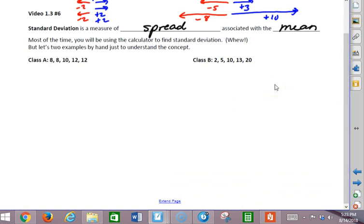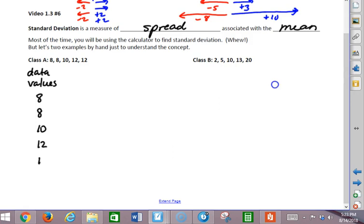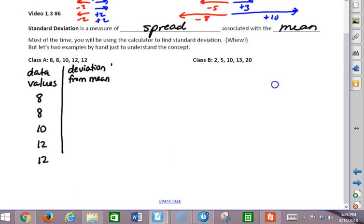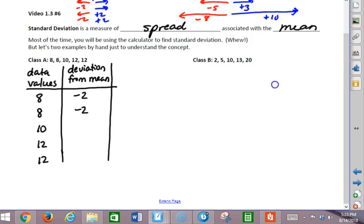Let's look at this. If we make a little table of values where we have our data values — 8, 8, 10, 12, and 12 — and we look at the deviation from the mean of each data value. So 8 is 2 less than the mean, 10 is at the mean, and 12 is 2 greater than the mean. Remember that the mean equals 10 for each of those.